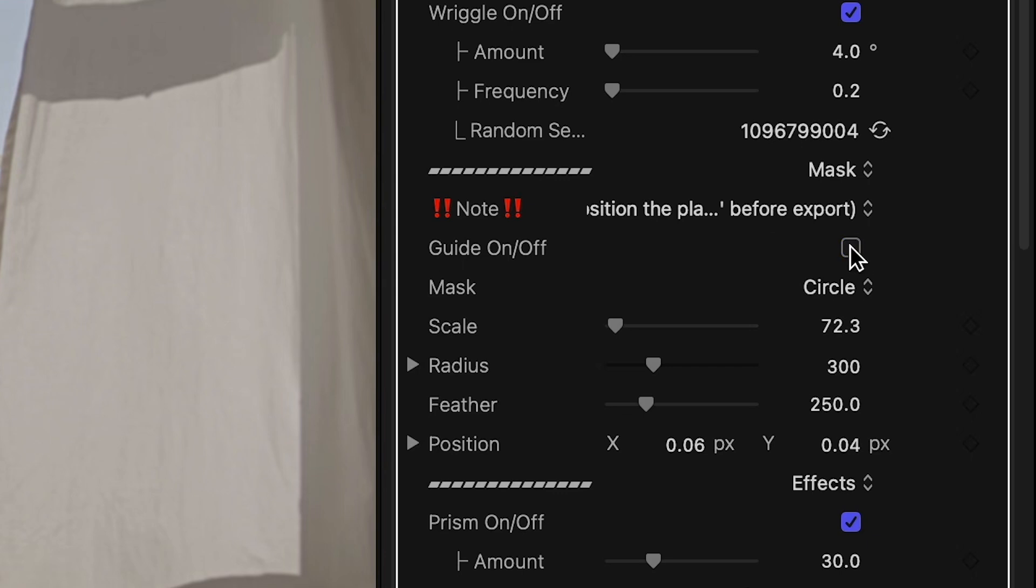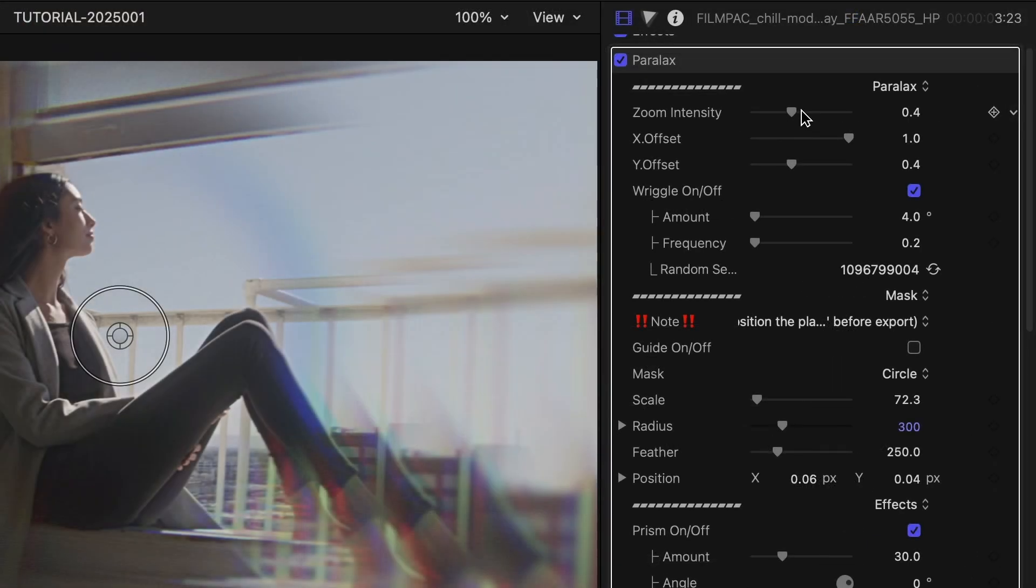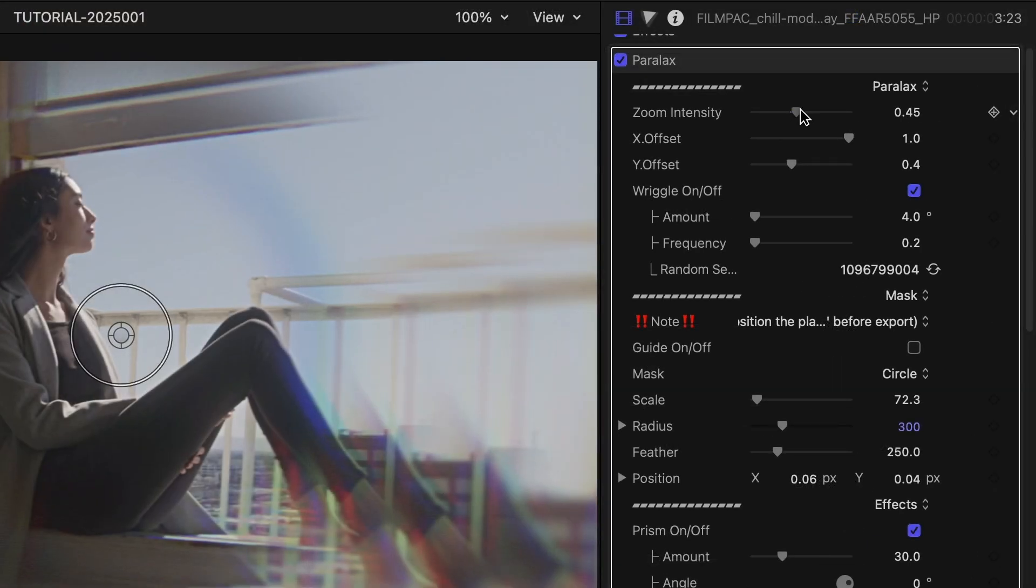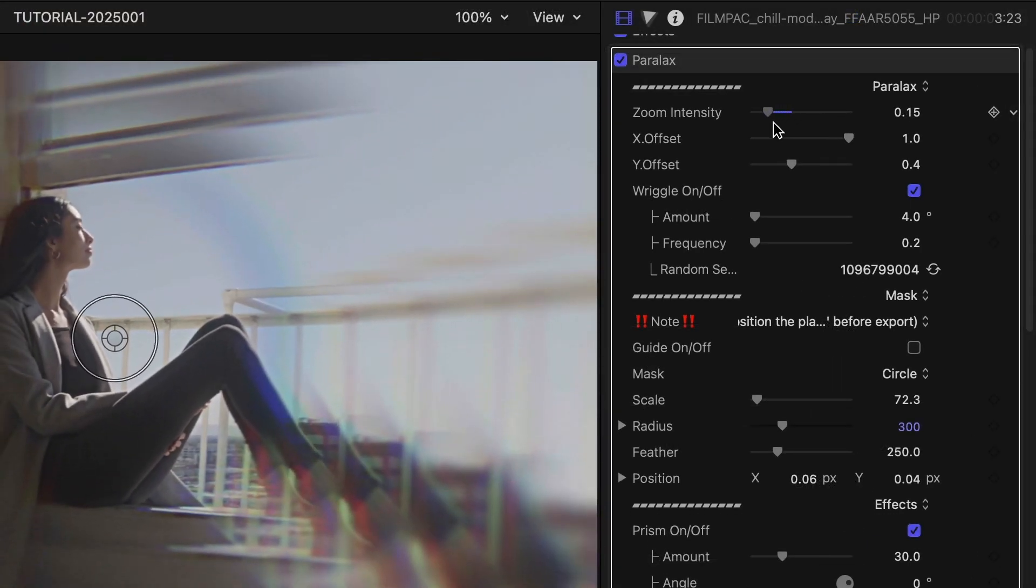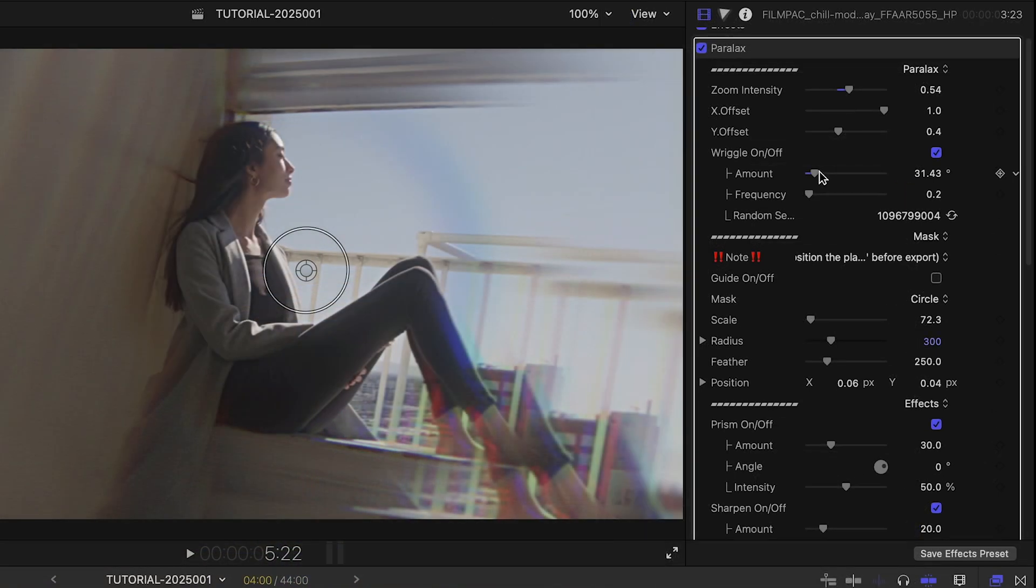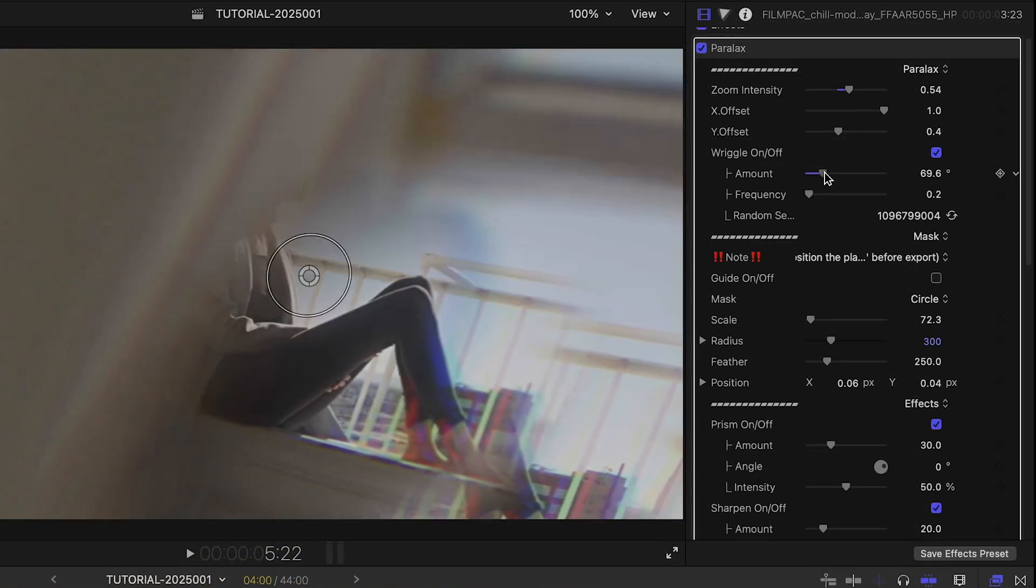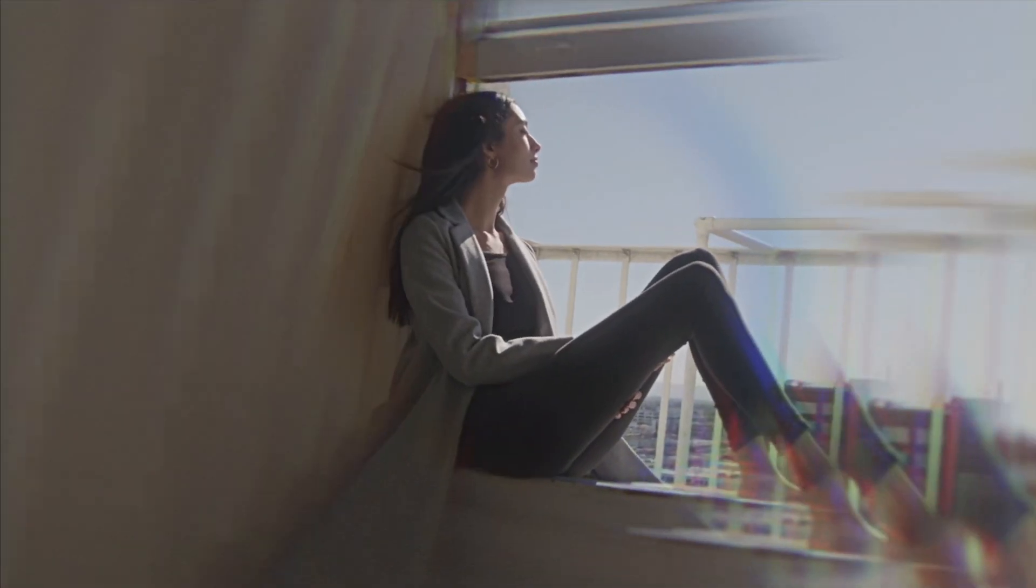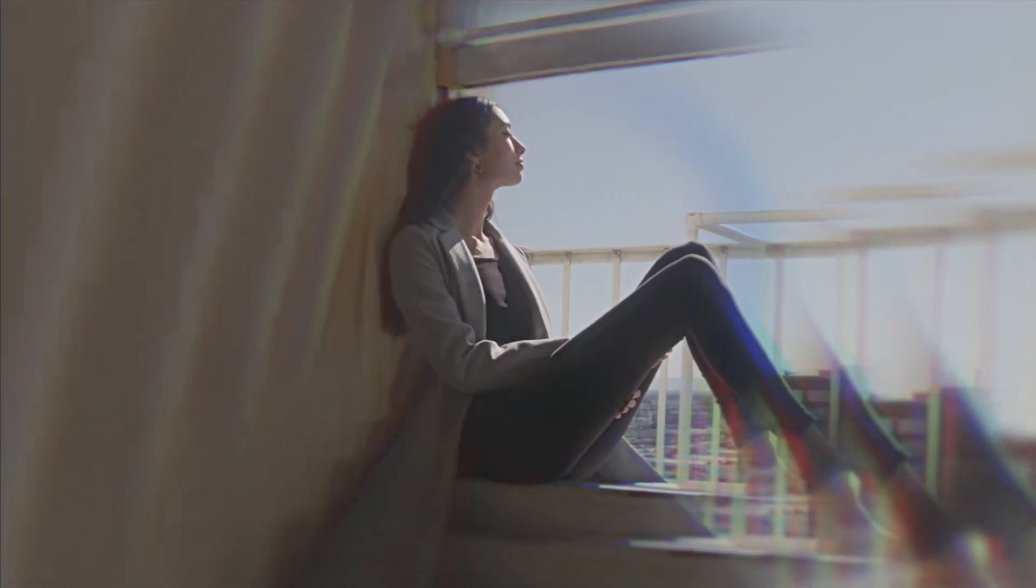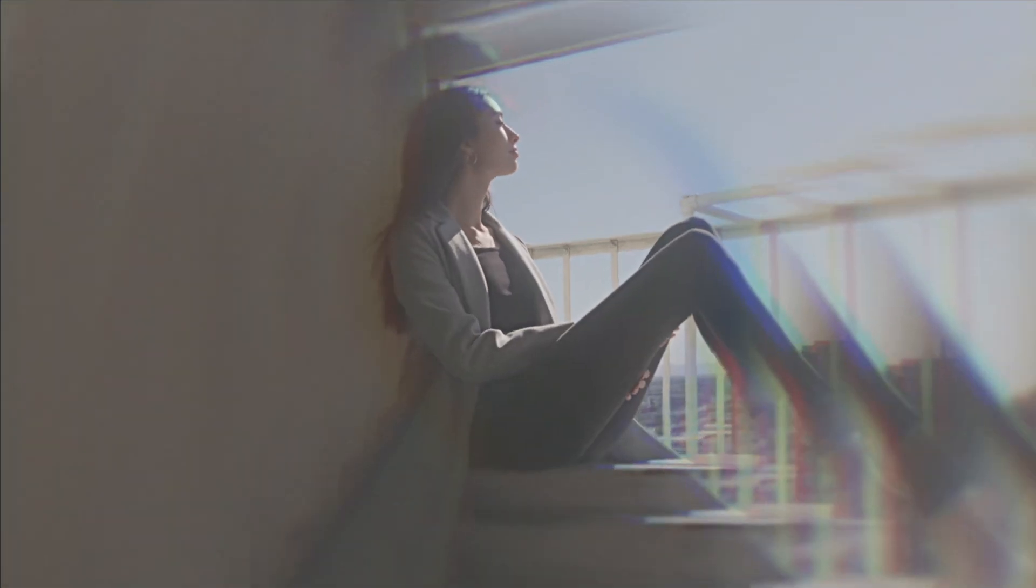I'll turn off the guide. Now, I'll adjust the look of the effect by adjusting the zoom intensity and the wriggle. Wriggle gives it a bit of 3D rotation that looks cool and really sells the parallax look.